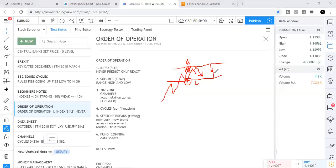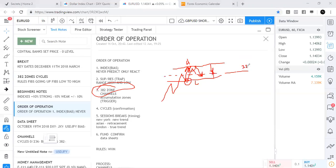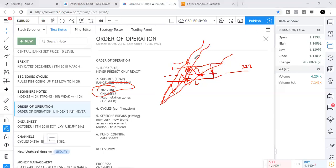We can measure the range from its high and its low — that's where we use the Fibonacci retracement tool and the 38.2 zones. Step three is the 38.2 zone triggers. Triggers allow you to know where to get in. You can get in at a 38.2 zone using the Fibonacci retracement tool, you can get in using channels, and you can also get in using accumulation zones. Each one of these three things helps us with entries.